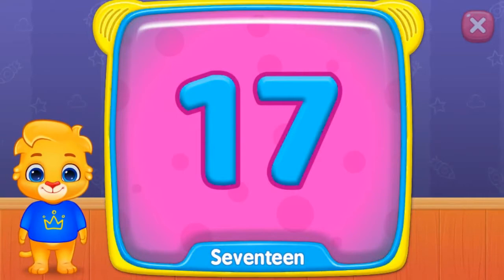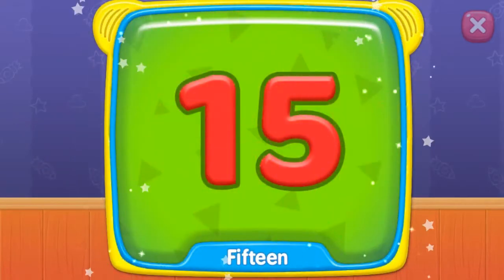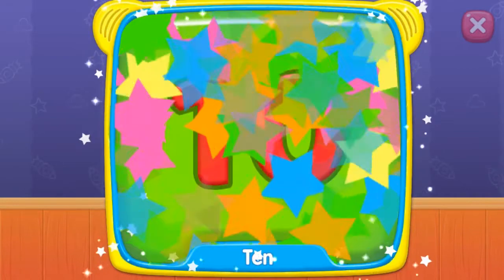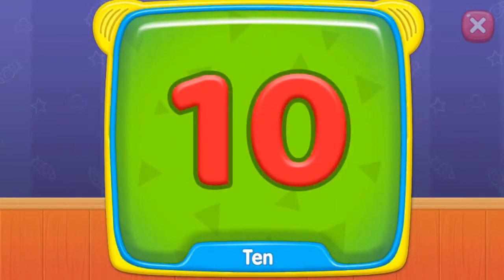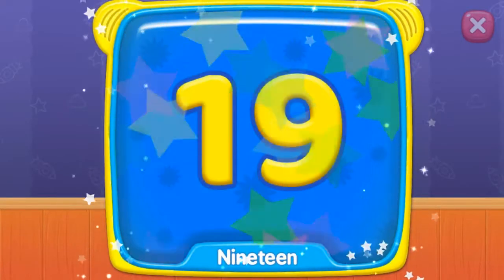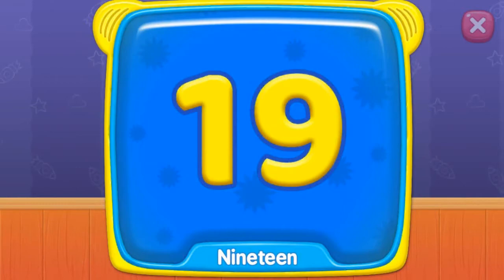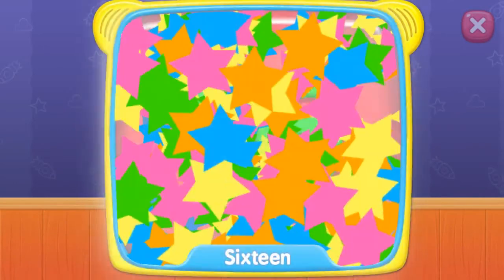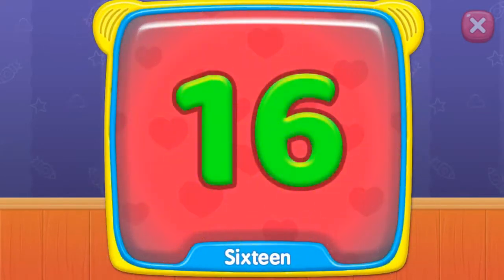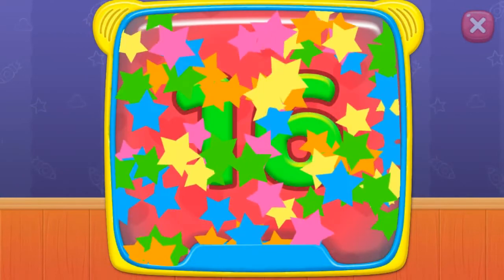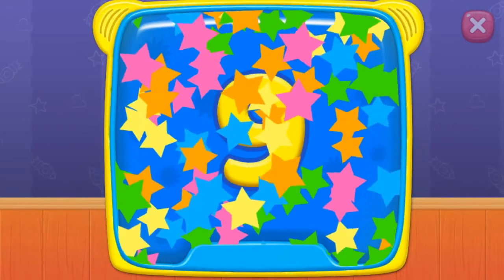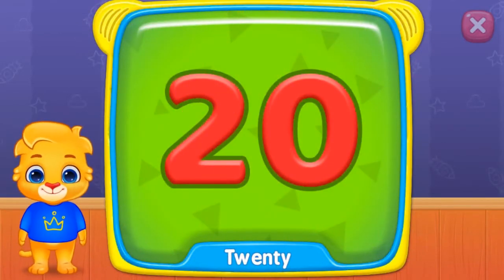Seventeen. Fifteen. Ten. Nineteen. What is this? Seventeen. Sixteen. Nine.